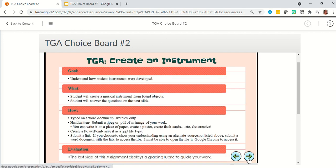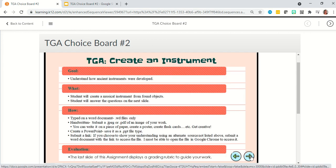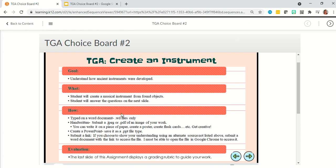Every single option will have a slide showing a goal, what, how, and evaluation. The 'how' will be the same for all of the choices. You can either type on a Word document — you need to submit a .doc or .docx file only, or I will not be able to open it on my computer. You can hand write it on a piece of paper, create a poster, flashcards, a diorama — get creative. If you do anything physical, you need to take a picture of it and submit a JPEG or a PDF of that image.